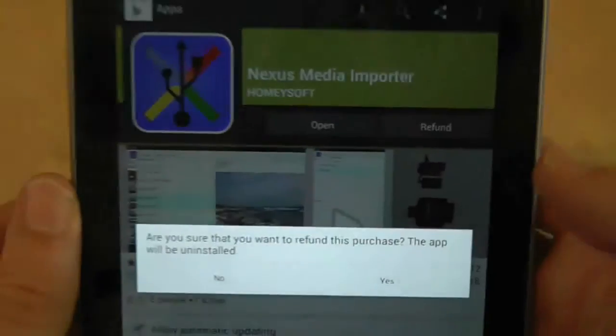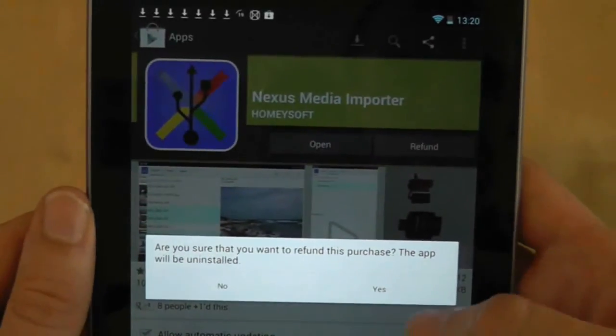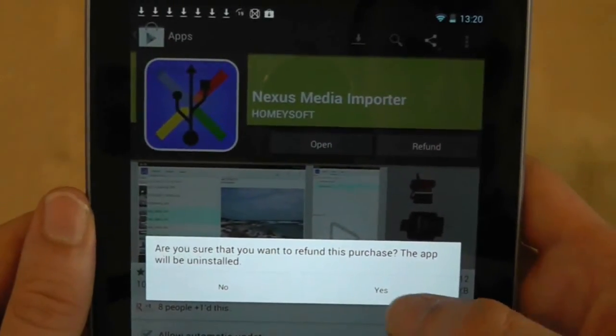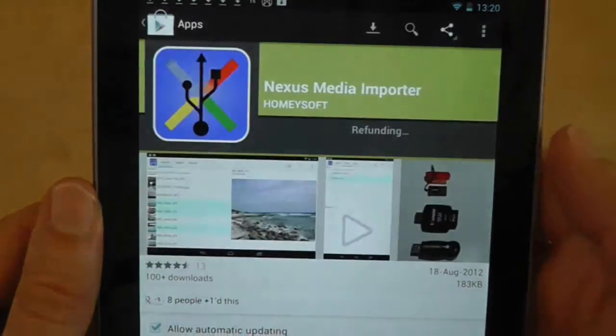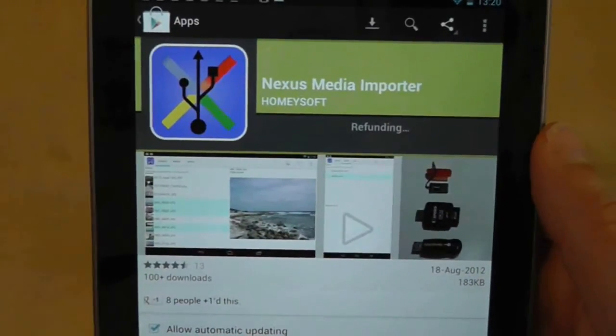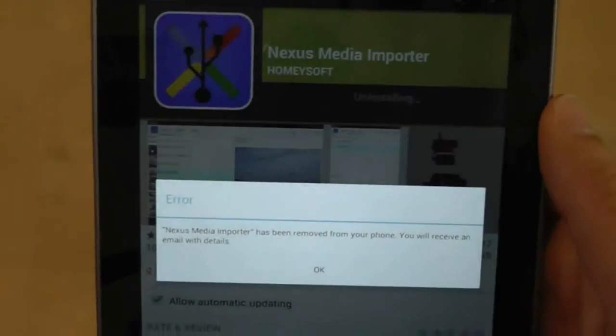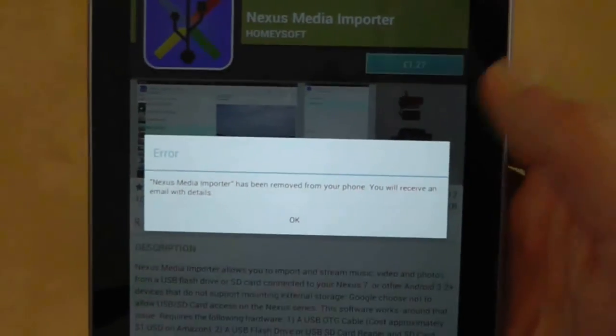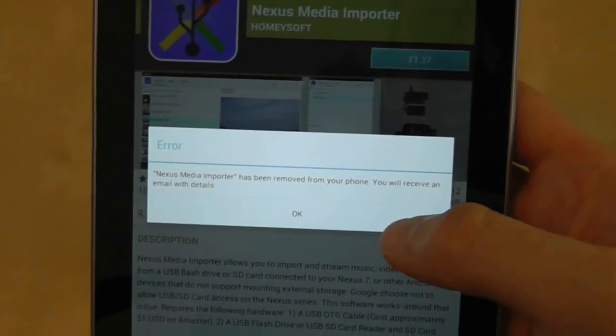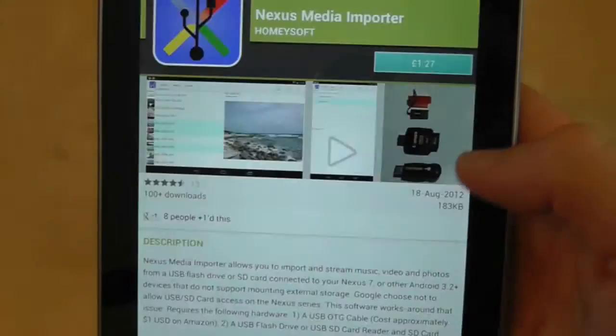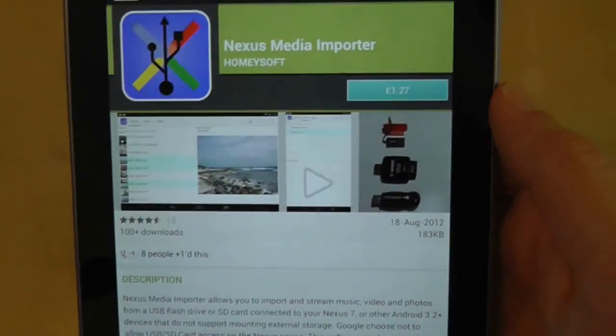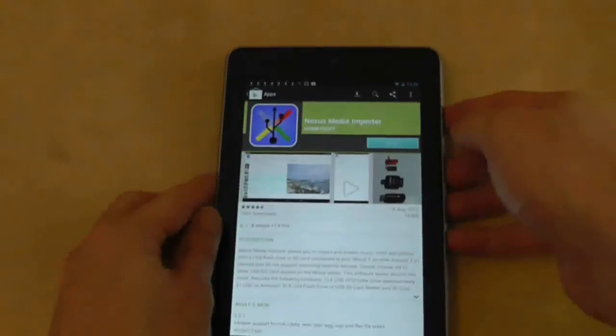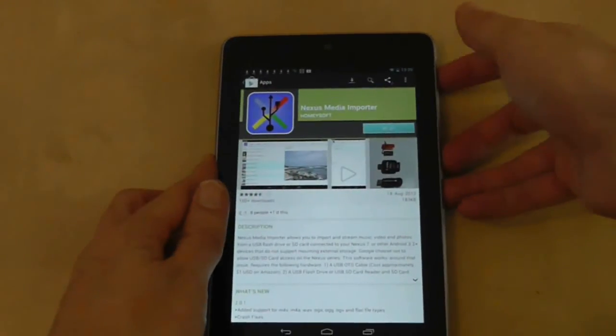It's there for 15 minutes after I purchase the app and will instantly redebit my Google account if I press the button and refund. Now, you may only return an application once. If you buy it again you can't return it again, and this only applies to applications bought through the Google Play Market.